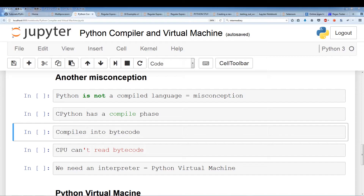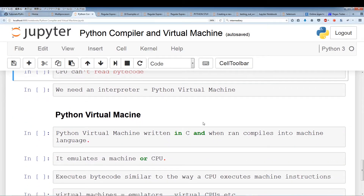This bytecode cannot be understood by the CPU, so we need an interpreter called the Python virtual machine to interpret it for us. The Python virtual machine is actually code written in C, and it's emulating a machine. This virtual machine can execute Python bytecodes. We compile the Python source code into Python bytecodes, and this virtual machine — which starts when we run a Python file — executes the bytecode the same way a CPU will execute machine instructions.